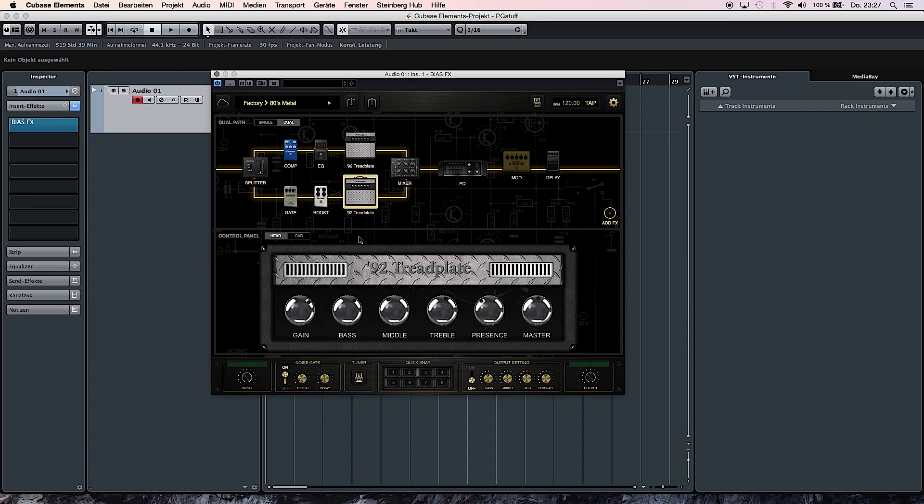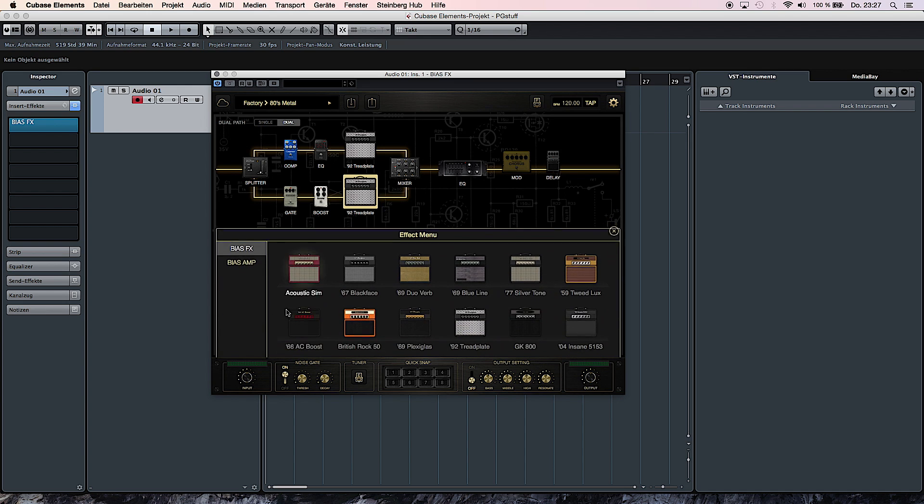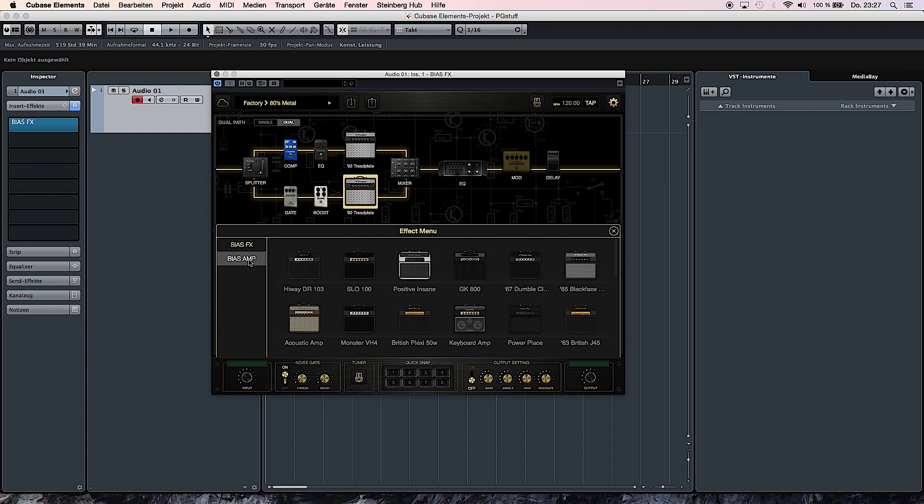And not only can you use the amplifiers provided with BIAS FX, you can also choose one of the amplifiers that come with BIAS and then inside BIAS, tune them to your own desire and re-import them back into BIAS FX and use them there.